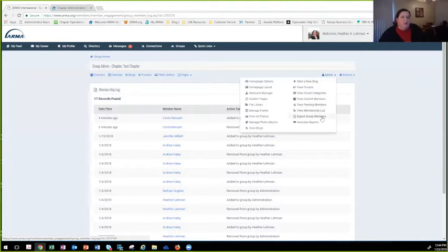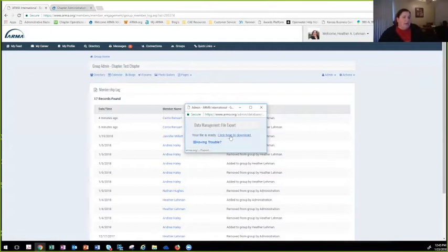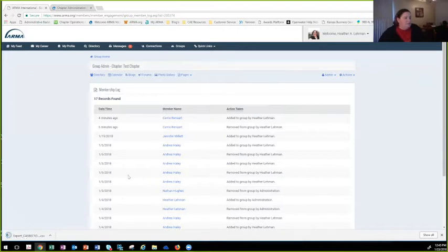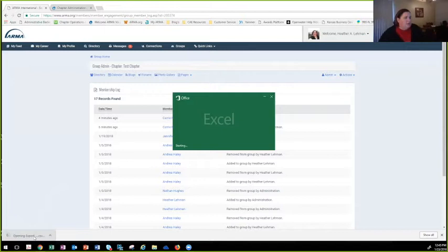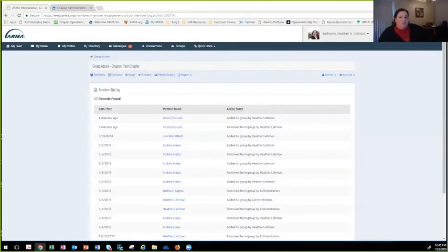As we're in the admin area, if we go to Export Group Members, we should see another pop-up window come up. You're able to download this file, open it, and it will show who is a member and have all of the information of the people in your chapter. That's one way to export member information. We are currently working on some more reports that will be available to you guys.